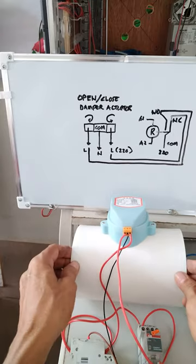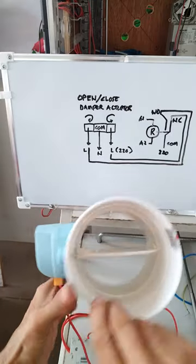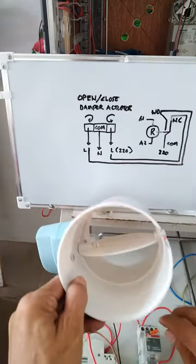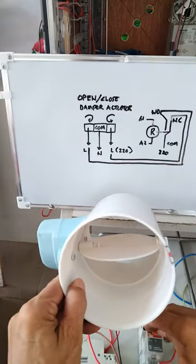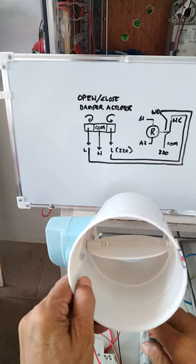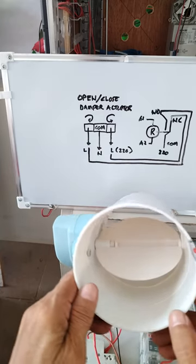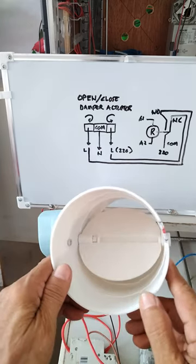So let's try to test it. Now it's open. I will try to manually activate the relay to close it. So as you can see, the damper is closing.